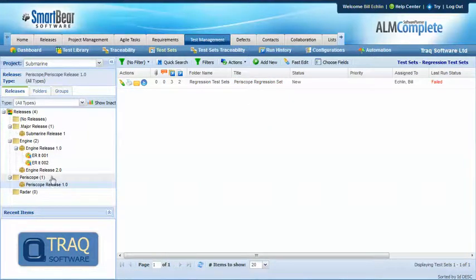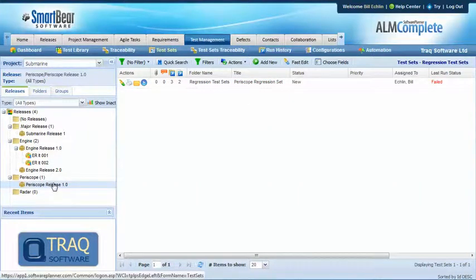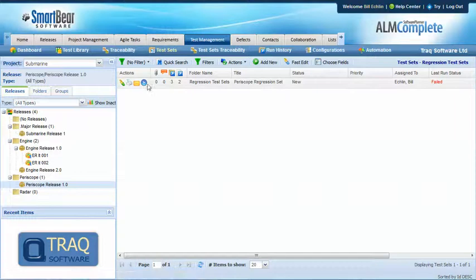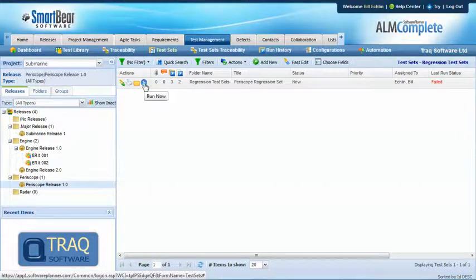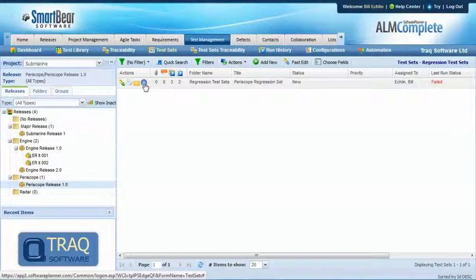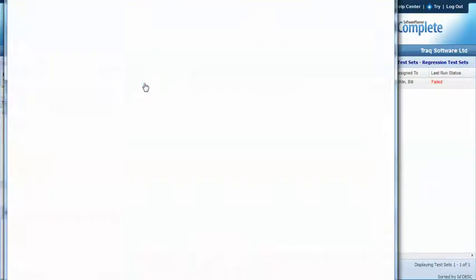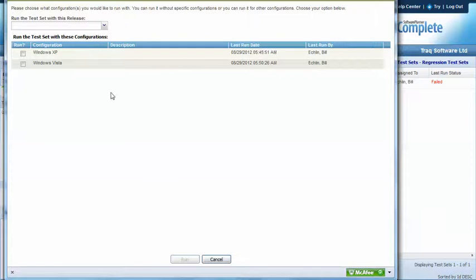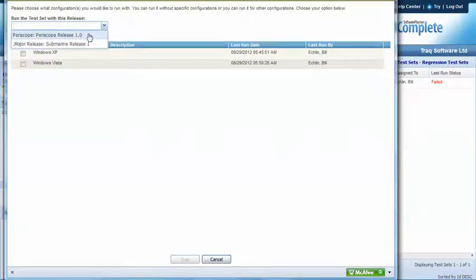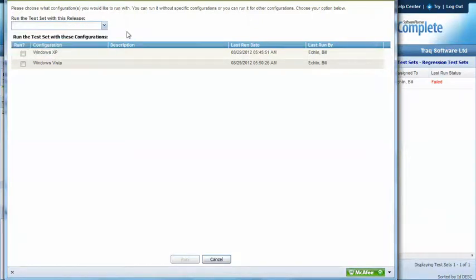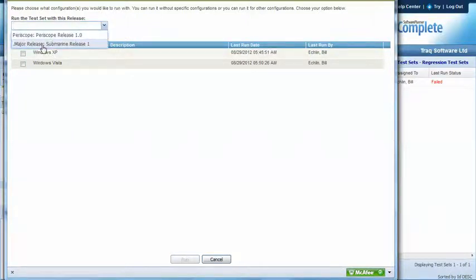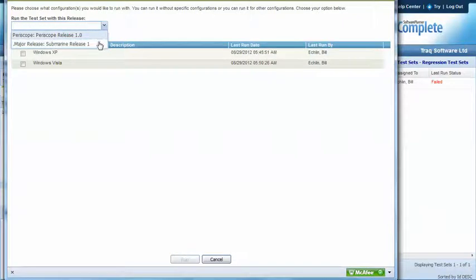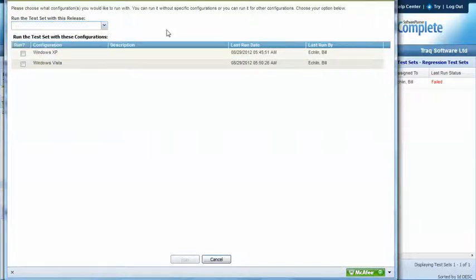And it's this structure that enables us then to run the test sets and run them only against the relevant release. So we may select periscope release here or run them against the main or major product release where we would select the submarine release. So for each instance of the run we have a different set of test results - one to cover the main release, one to cover the sub release.